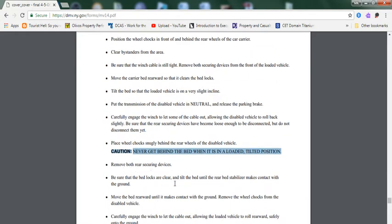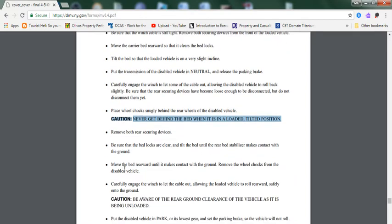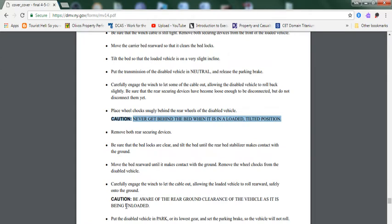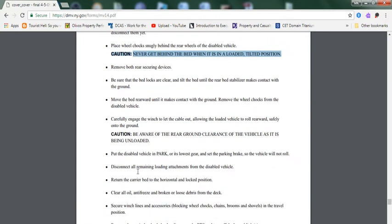Remove both rear securing devices. Be sure that the bed locks are clear and tilt the bed until the rear bed stabilizer makes contact with the ground. Move the bed rearward until it makes contact with the ground. Remove all wheel chocks from the disabled vehicle. Carefully engage the winch to let the cable out, allowing the loaded vehicle to roll rearward safely onto the ground. Caution: Beware of the rear ground clearance of the vehicle as it's being unloaded. Put the disabled vehicle in park or in its lowest gear and set the parking brake so the vehicle will not roll.